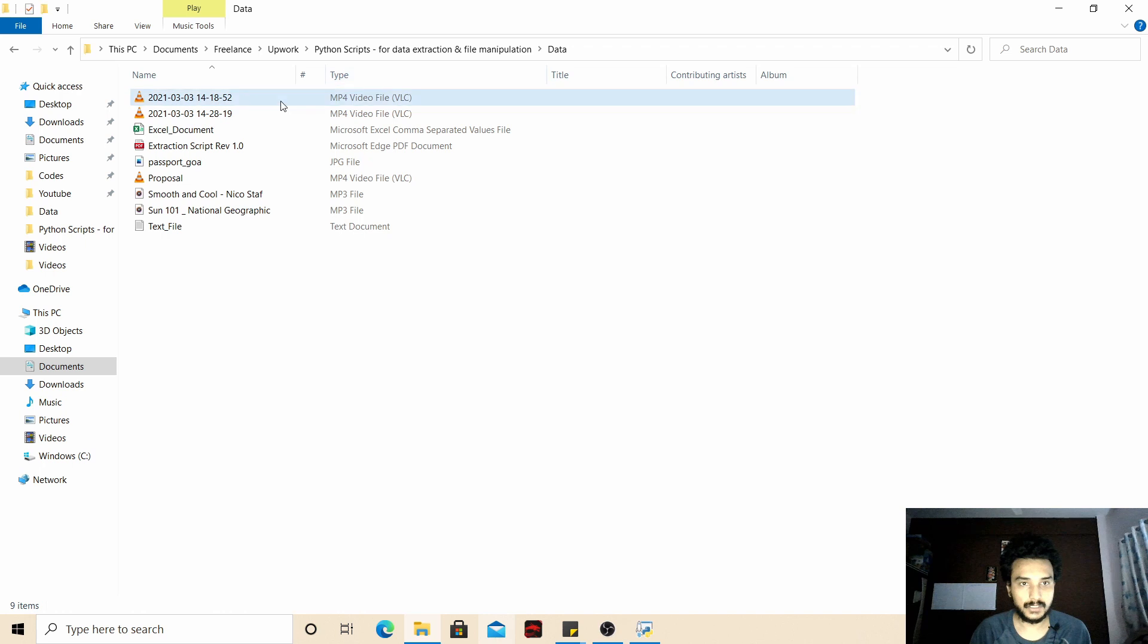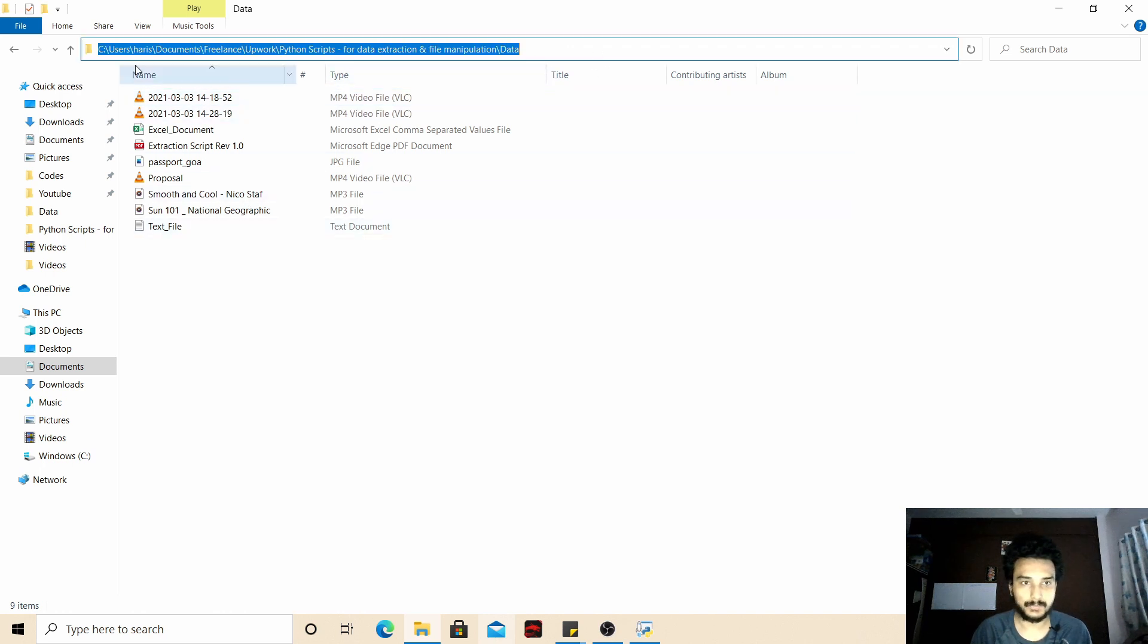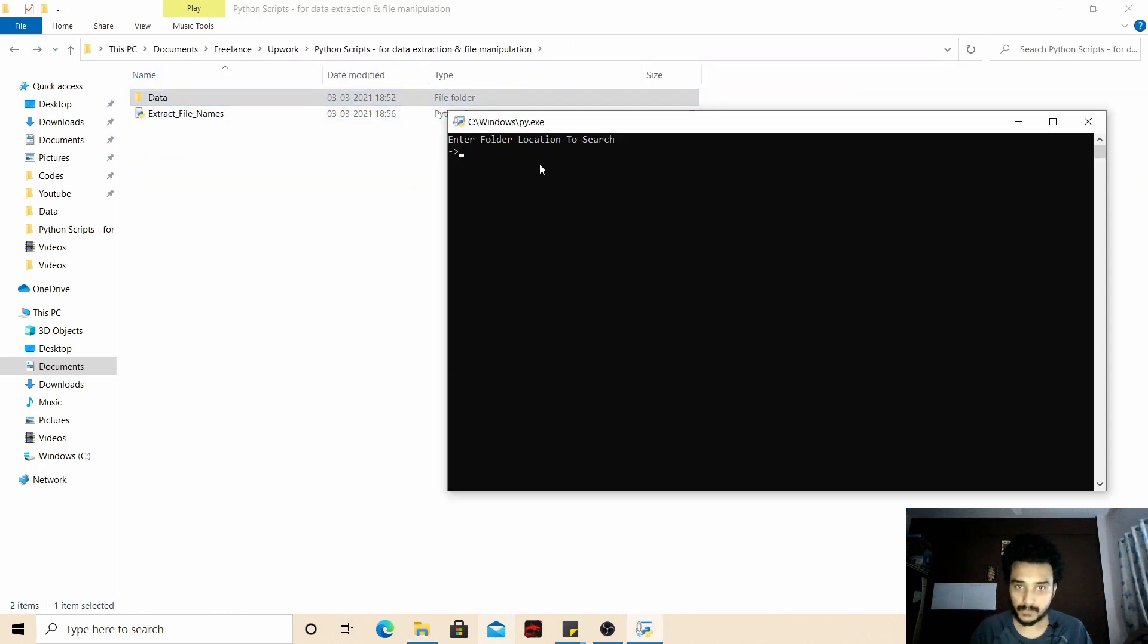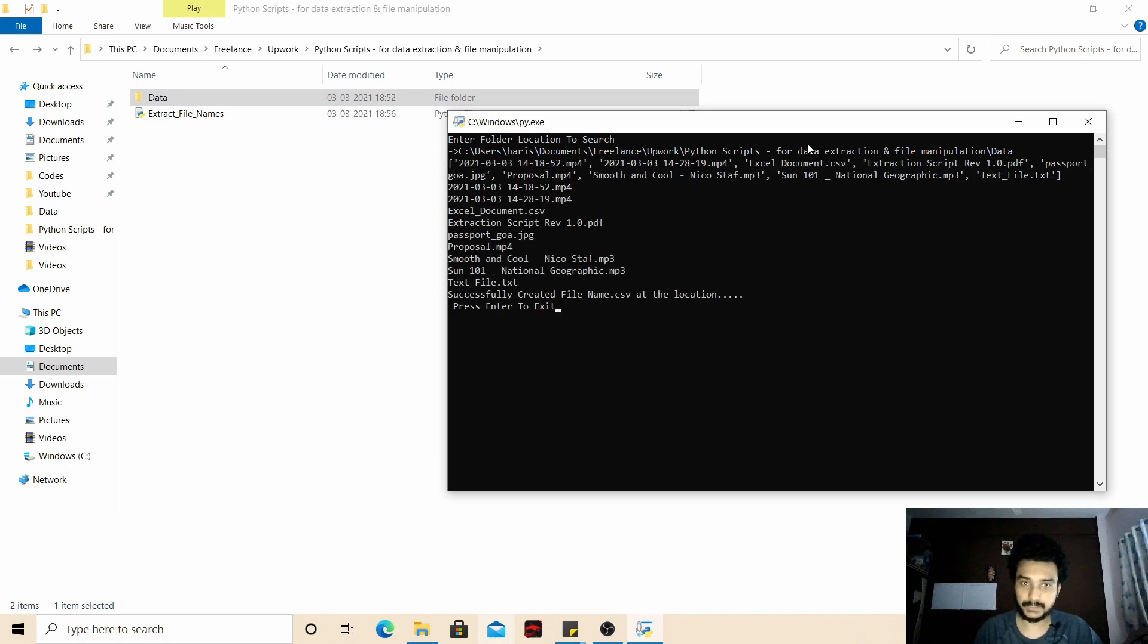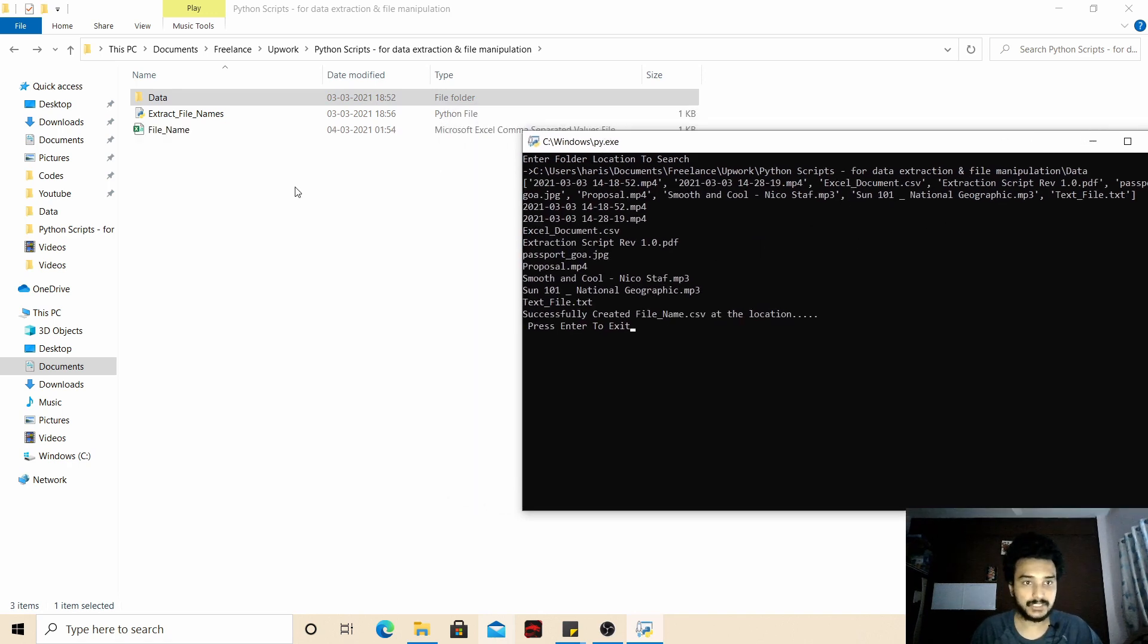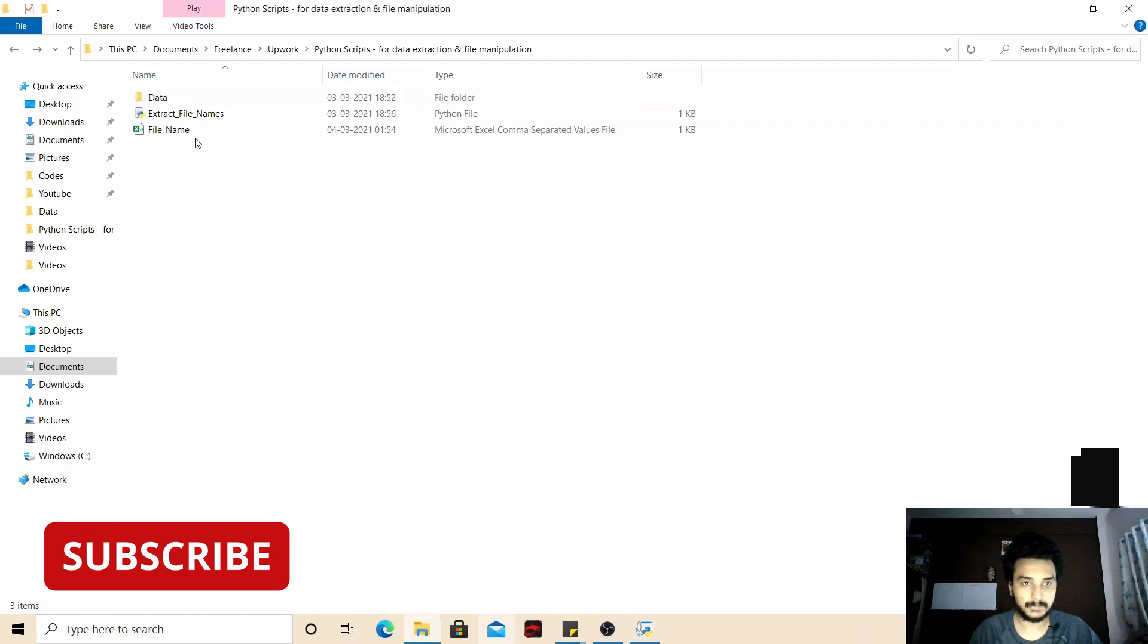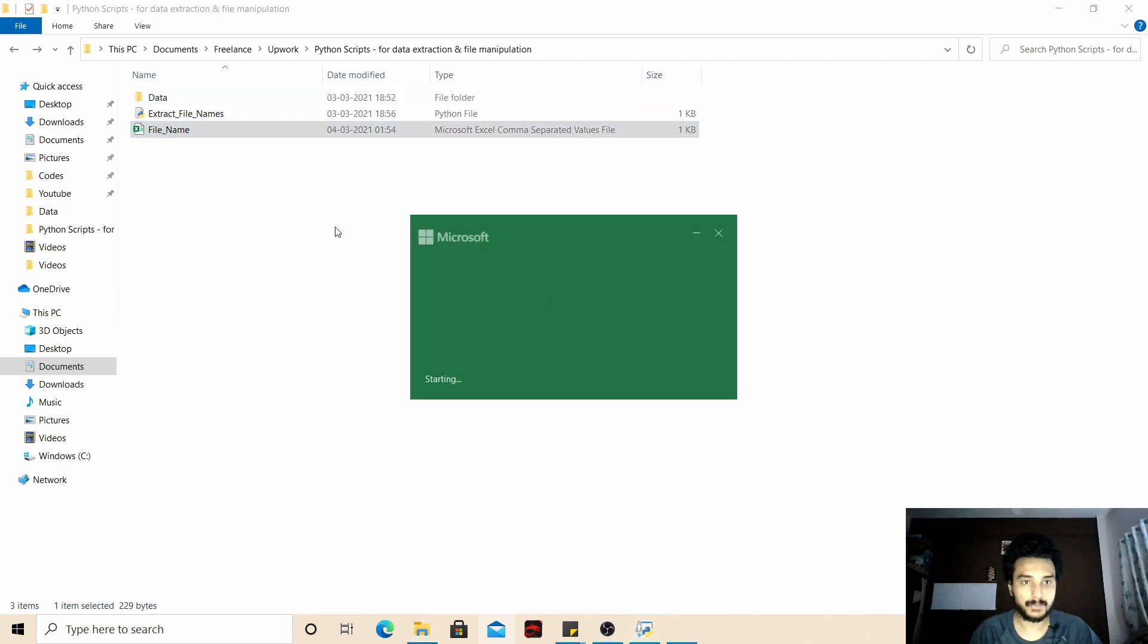And it has different types of files, so I just copy this folder location and just paste it here. Press enter. Now we generate a CSV file that will contain the list of all the file names.